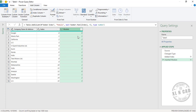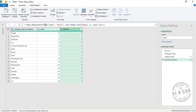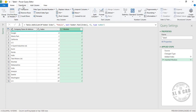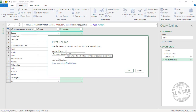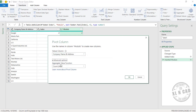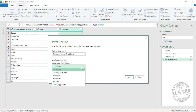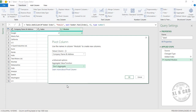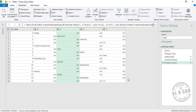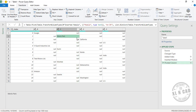The third step is to pivot this data using these remainders. Select this column containing remainders, go to Transform, Pivot Column, then expand the Advanced Options. We don't want to aggregate the value, so select Don't Aggregate and click OK. The data from a single column has now come into different columns.